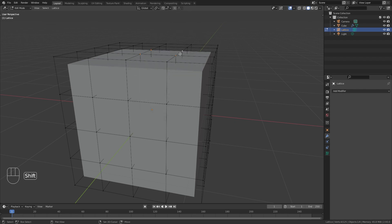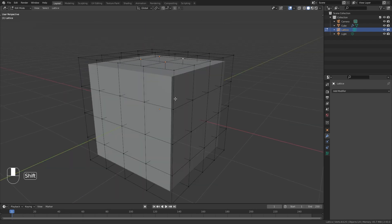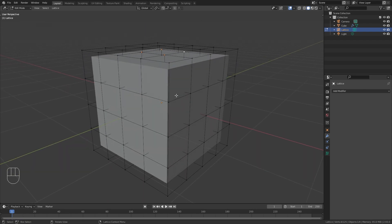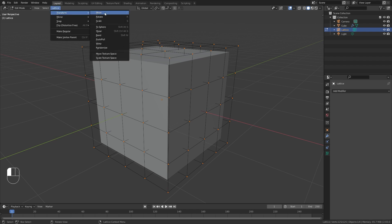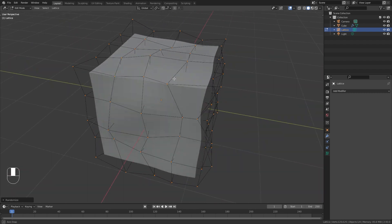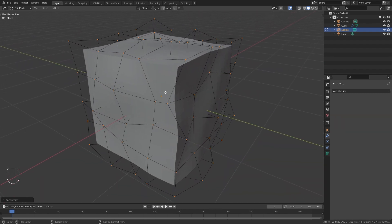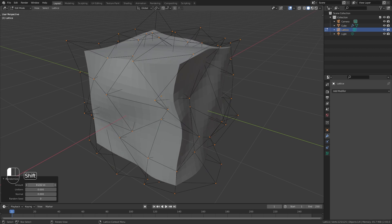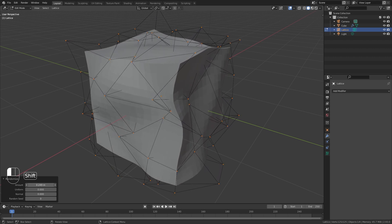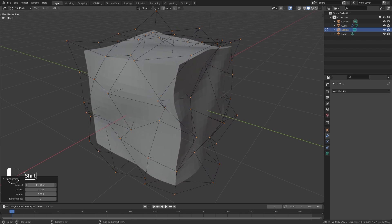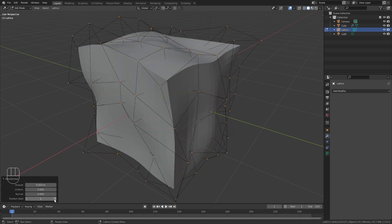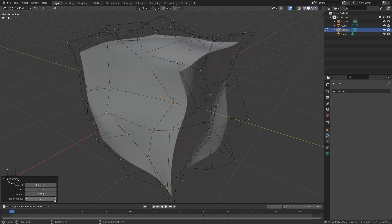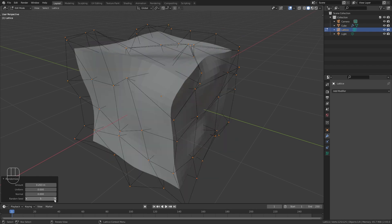We could manually move all those points however there is a way better and faster method in order to achieve the result we need. For this just press A to select everything. Go up to Lattice, Transform and choose Randomize to randomly transform all the selected points. We can increase the strength by playing with this amount value. I am going to bring it to something around 0.2 meters. You can also play with the random seed values in order to get different variations.